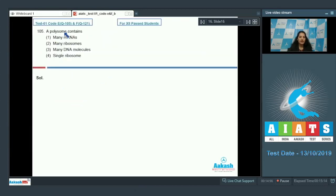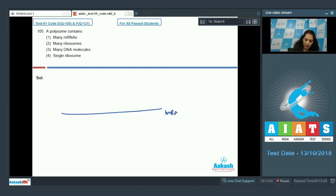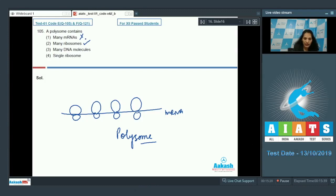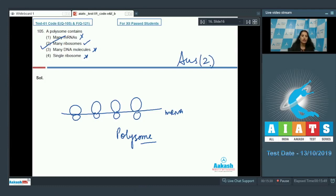Question 105: A polysome contains — many mRNAs, many ribosomes, many DNA molecules, or a single ribosome? A polysome is a structure where many ribosomes are present on a single mRNA chain. So a polysome contains many ribosomes. The correct option is number two.